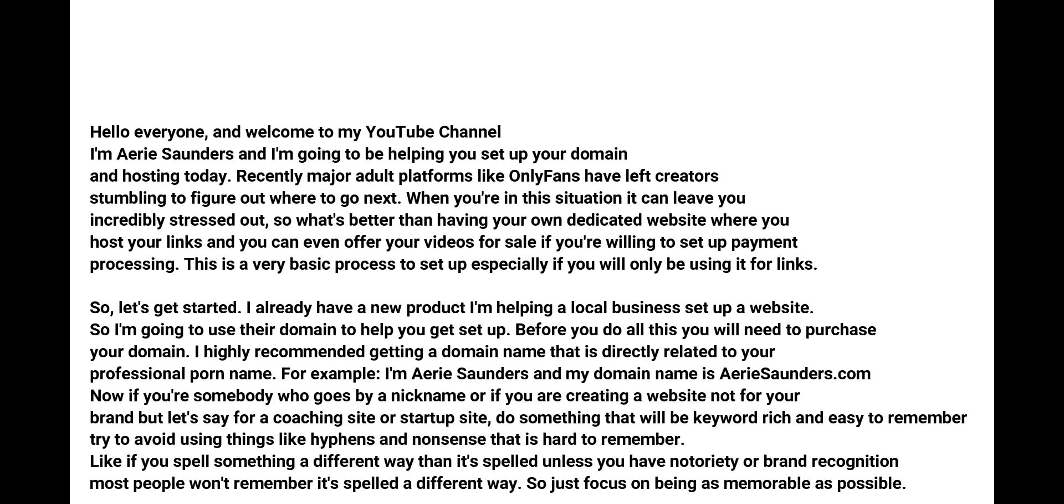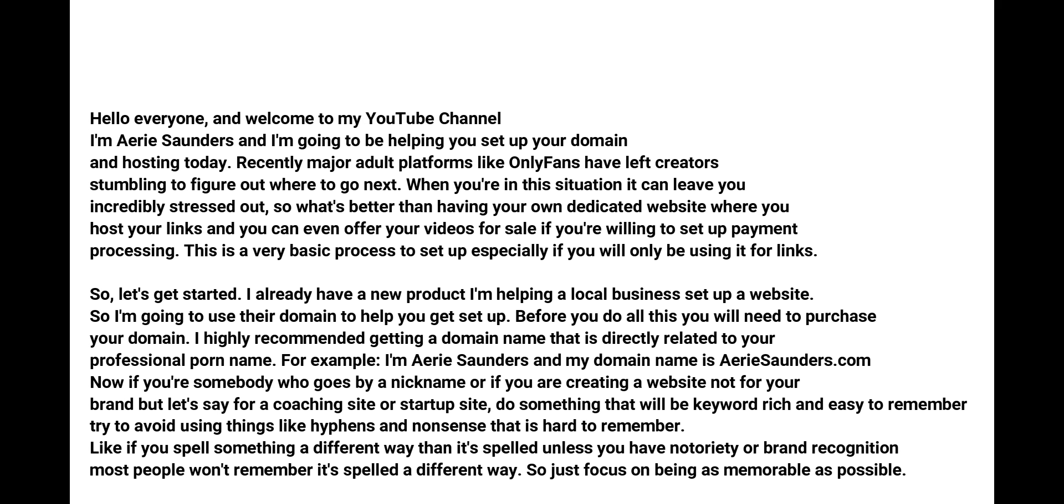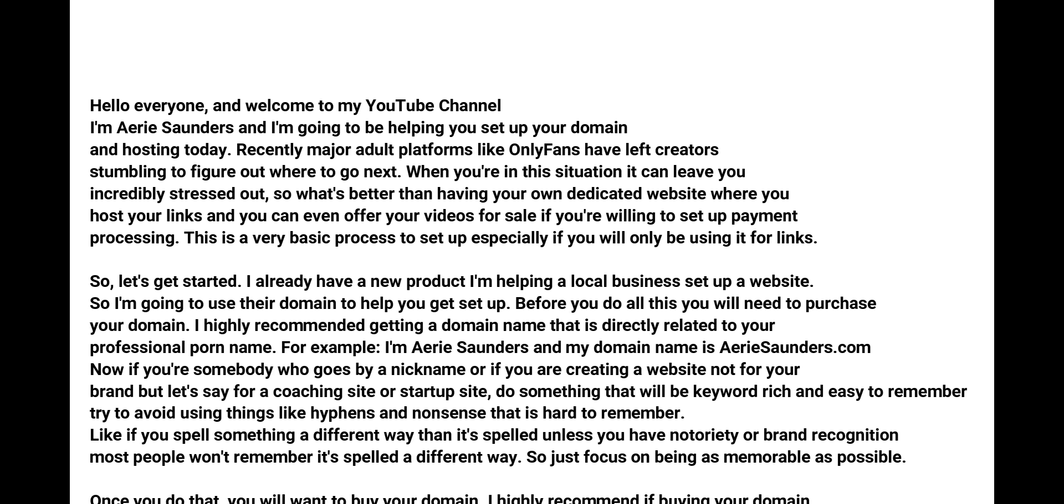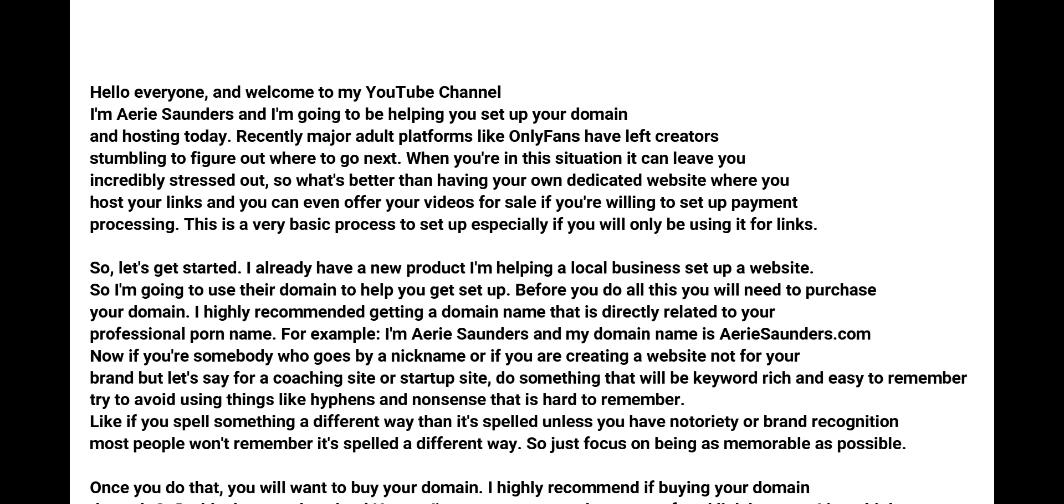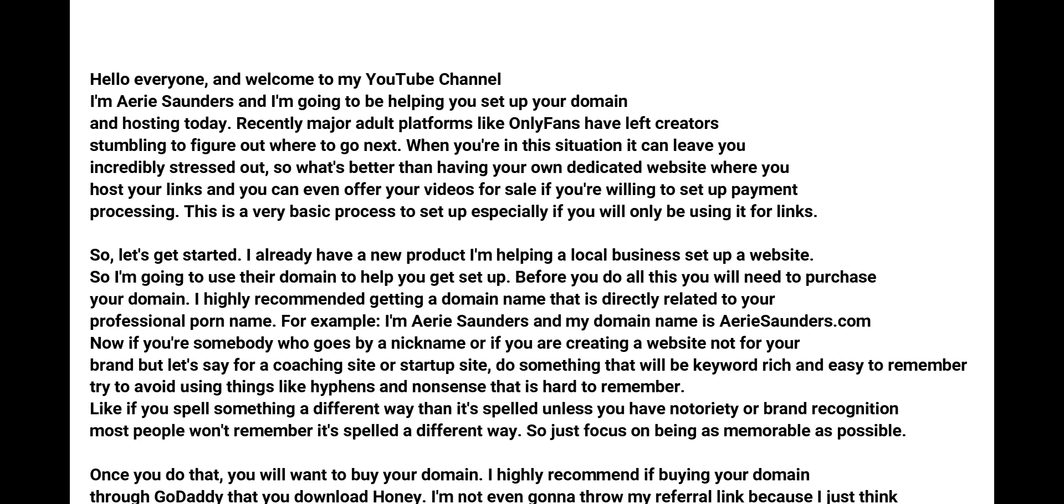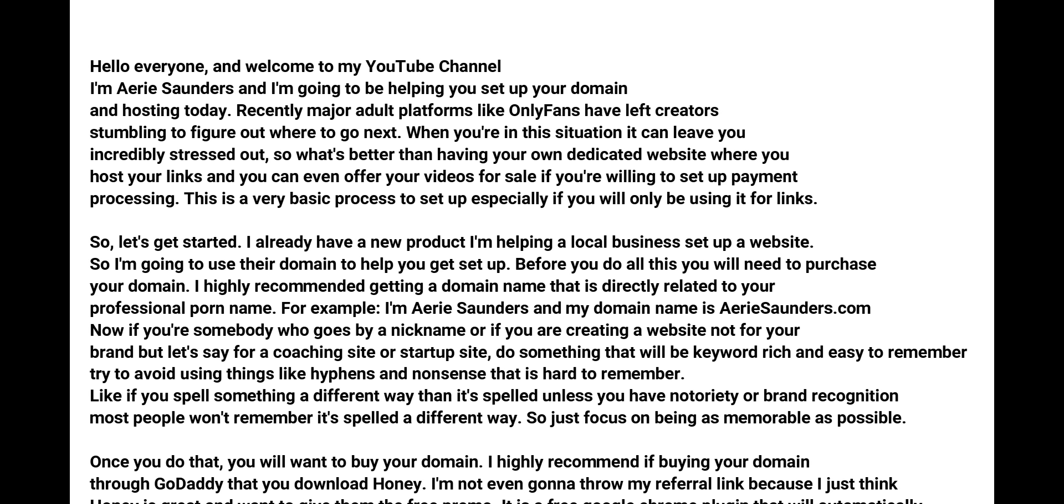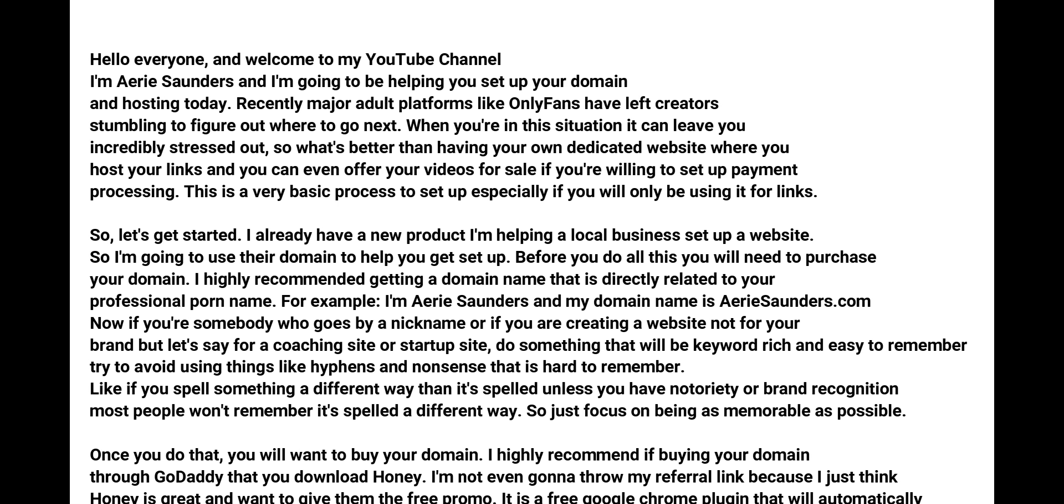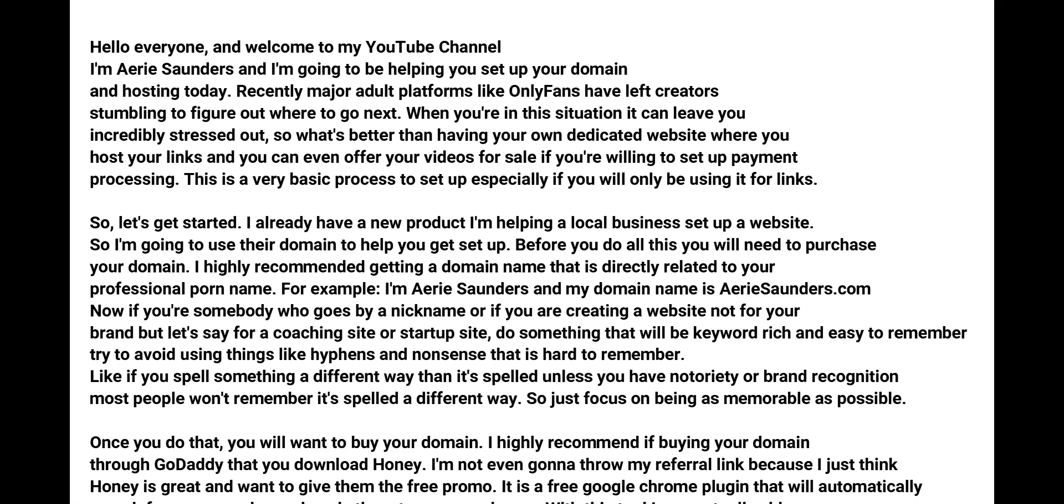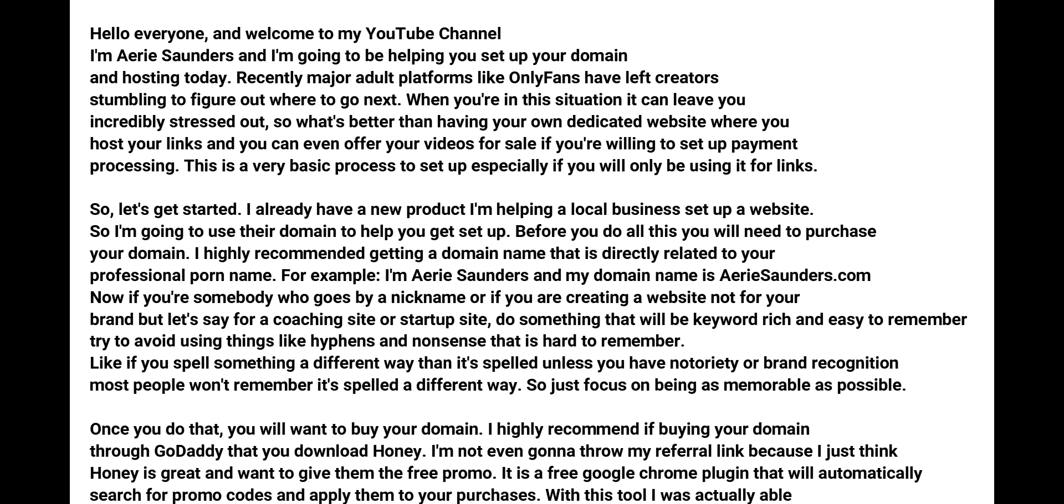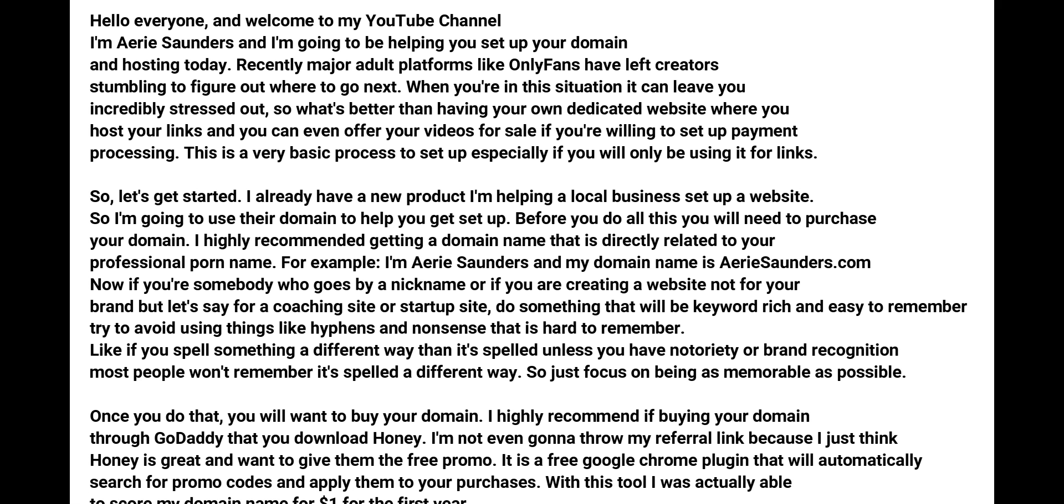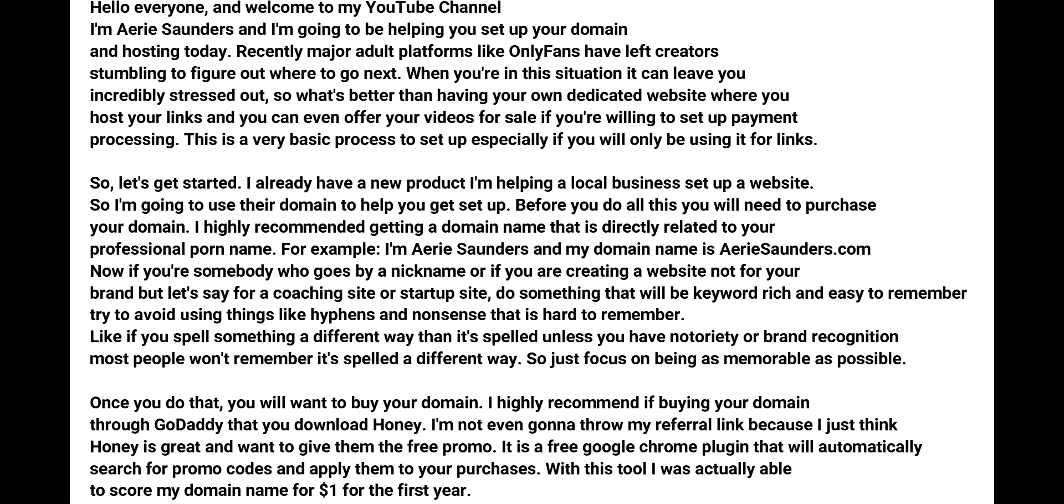So before you do all this, you will need to purchase your domain. I highly recommend getting a domain name that is directly related to your professional porn name. For example, I'm Arie Saunders and my website is ArieSaunders.com.